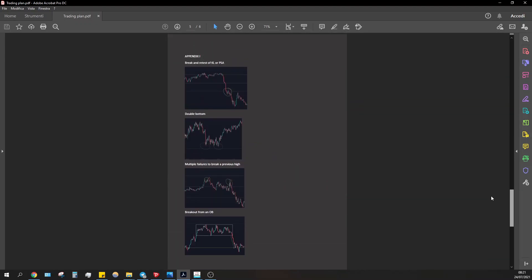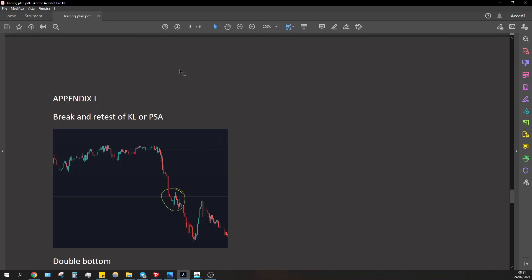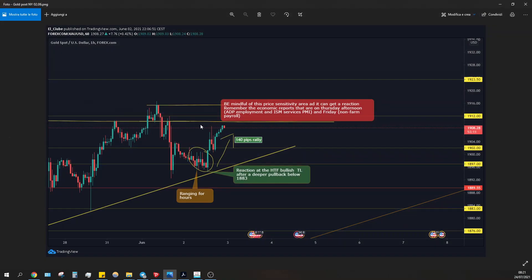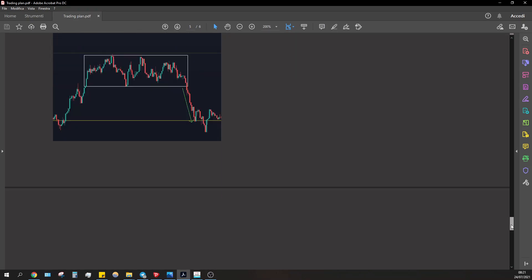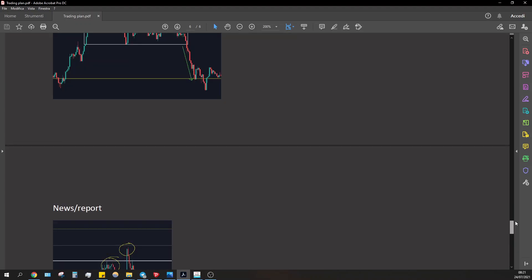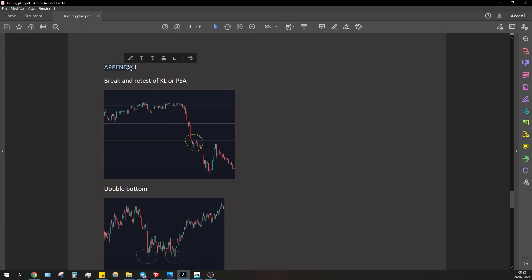I'm going to start looking at the exact setups that I called — that I want to see during my daily analysis. On my daily analysis I find key points, key levels to enter, look for reactions, rejections, break and retest, and all these setups that I want to trade as a scalper — which are listed in my business and trading plan. The setups we are going to see are: break and retest.